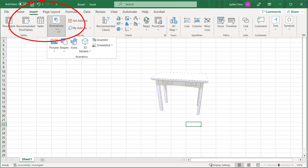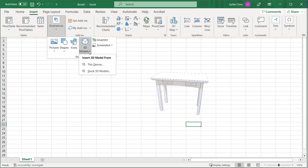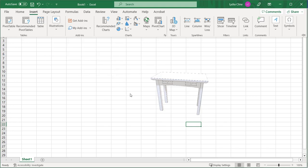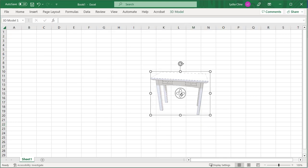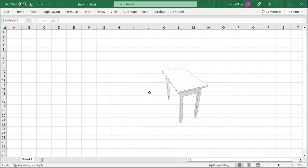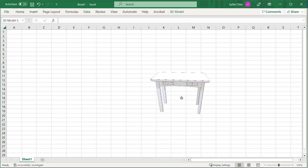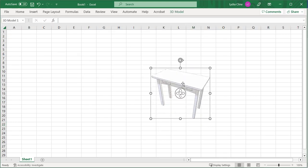Insert, illustrations, 3D models, and then import via this device. And everything works the same way.